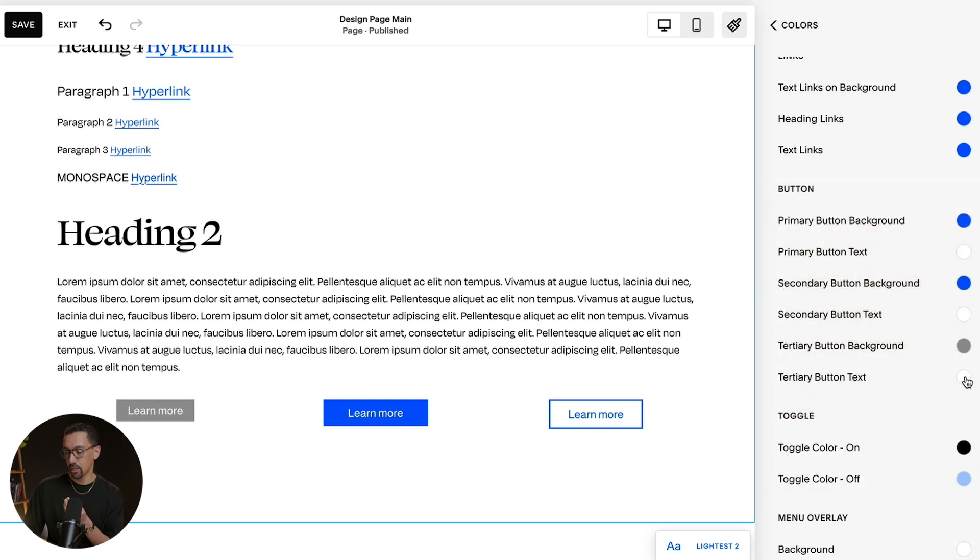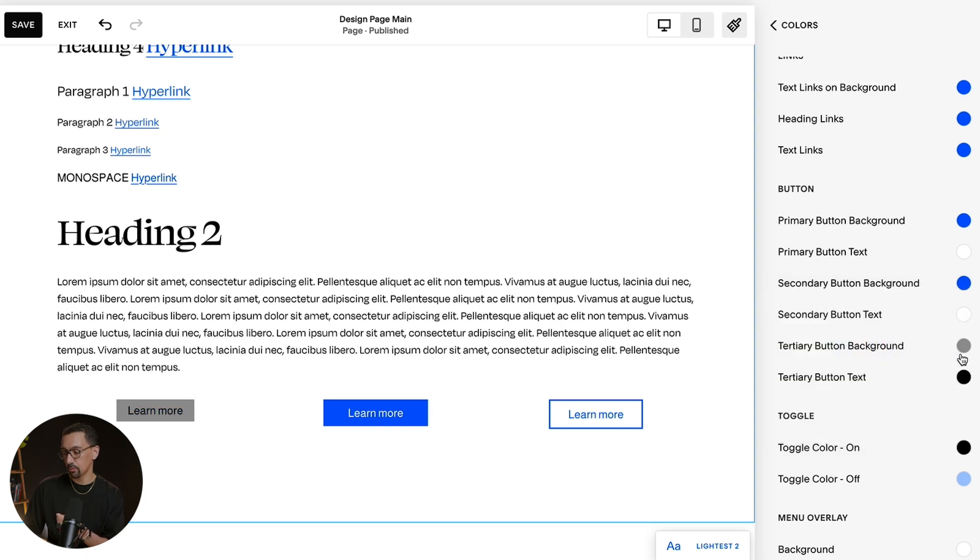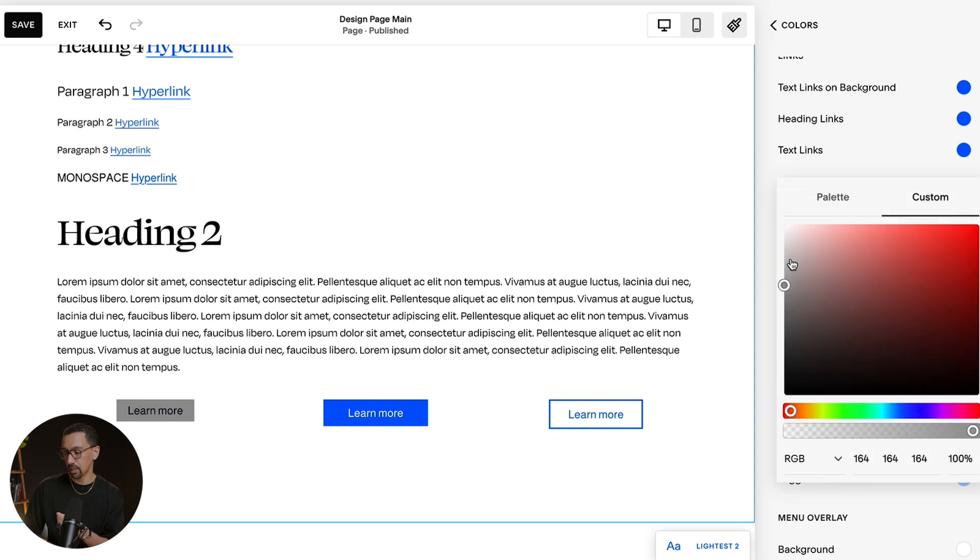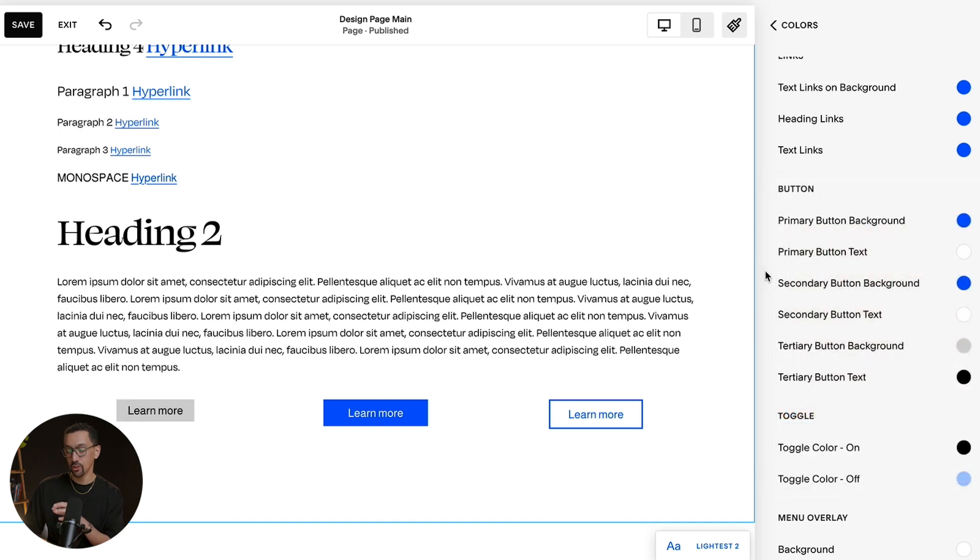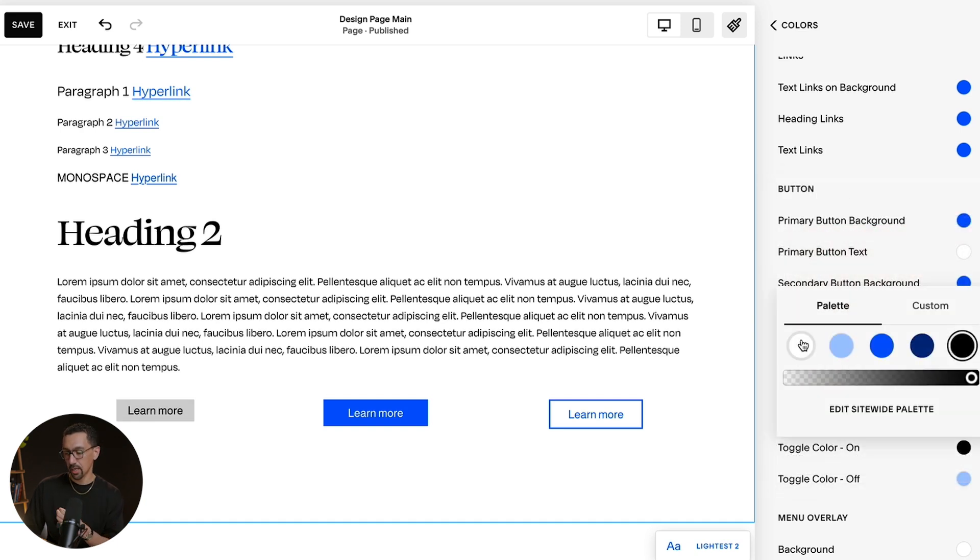And then if I want to actually change the button text color, I could do that as well. So if I wanted it to be black and I actually want the button to be even lighter, I could do that. And just like that, I've adjusted the actual button color the way I like.